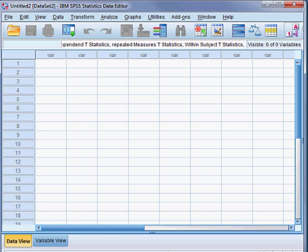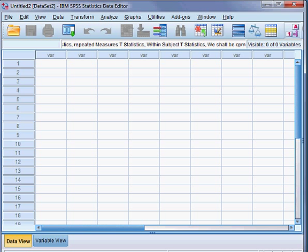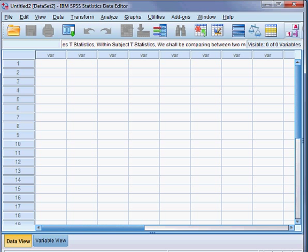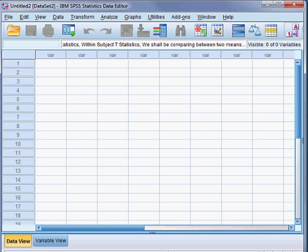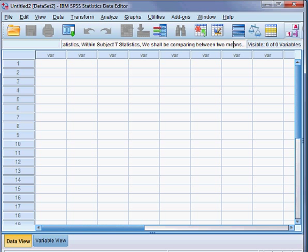So here we shall be comparing between two means — comparing between two mean values.